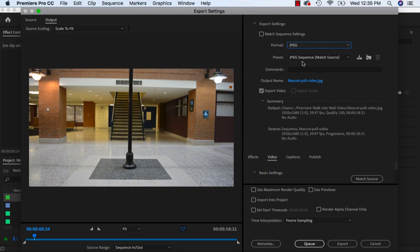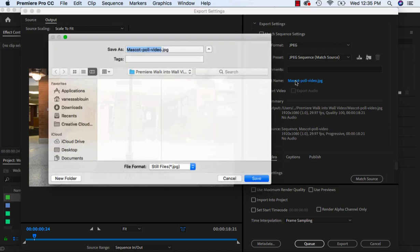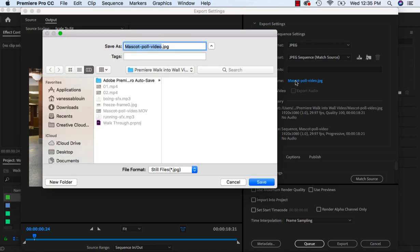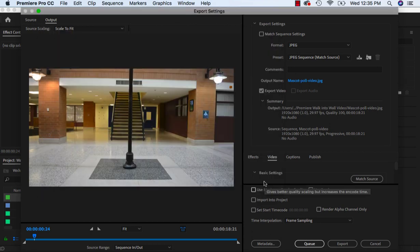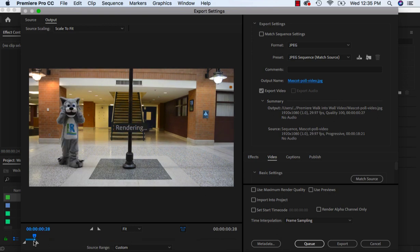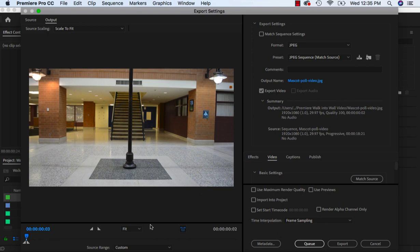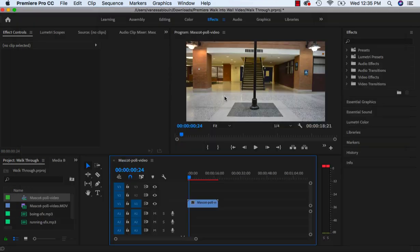It says JPEG sequence match source. I'm just going to match source for now. You want to make sure that the output is going to where you're saving your files. And here I'm going to just call it mascot poll video, that's fine. And right now I'm just going to move it down to the one frame and export.